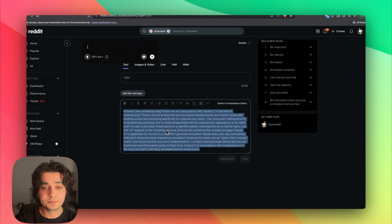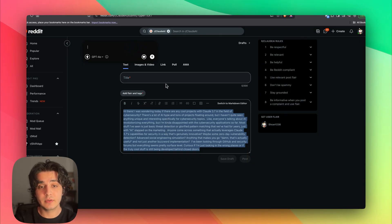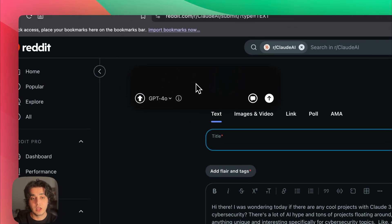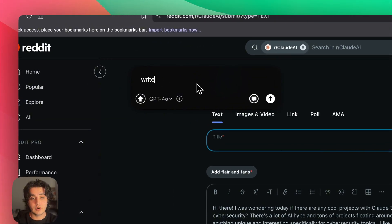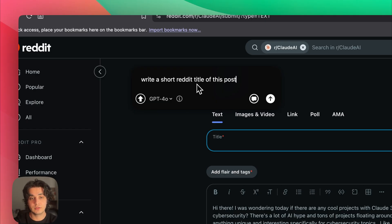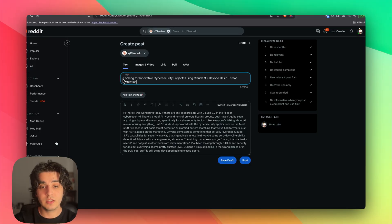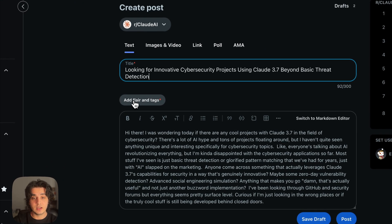And then I'm going to tell it to, for example, write a short Reddit title of this post, and it's just going to do it on the spot for me. There you go.